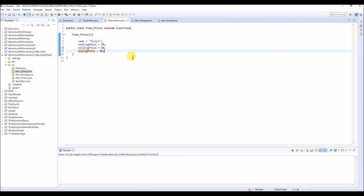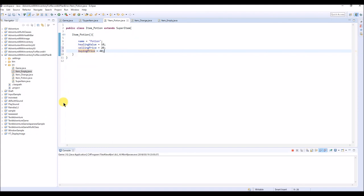In the same way you can handle not only items but monsters as well. You can make a SuperMonster class and individual monster classes like Slime, Skeleton, Goblin with name, HP, attack, defense, experience points, and gold you get if you kill them. I'm going to show you an example.